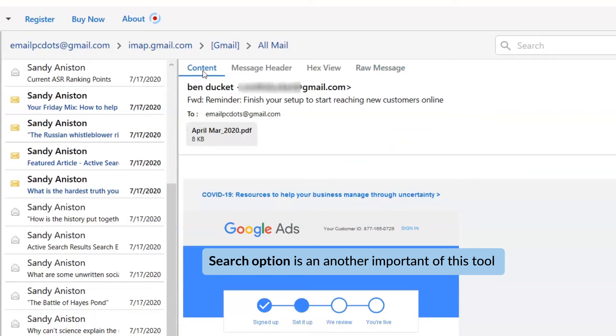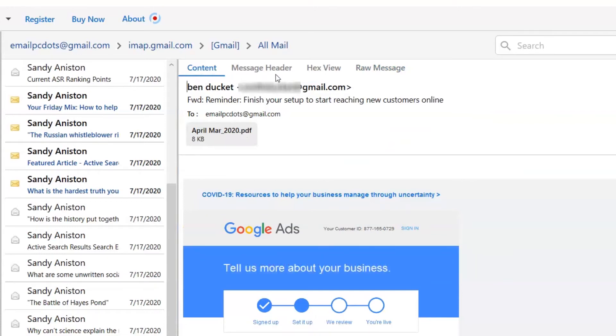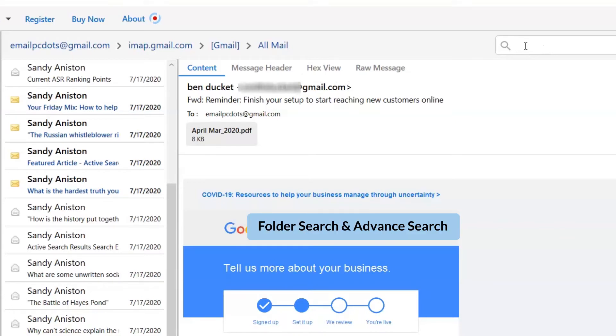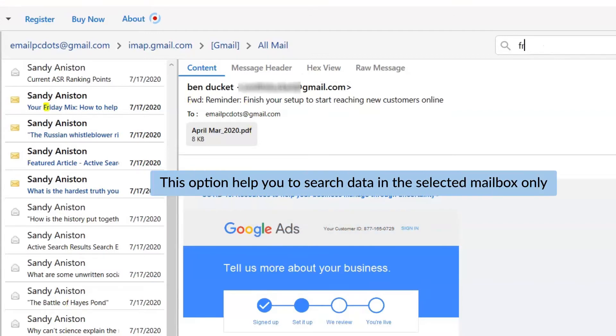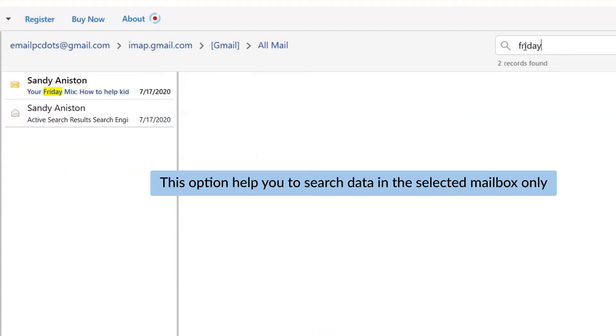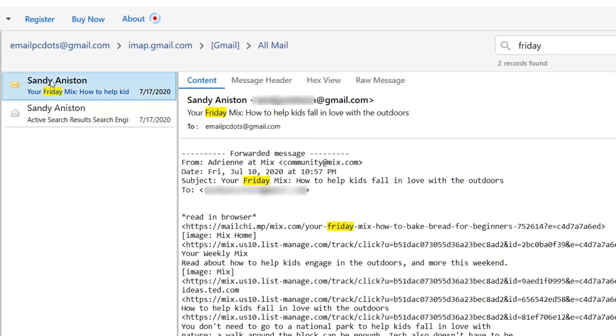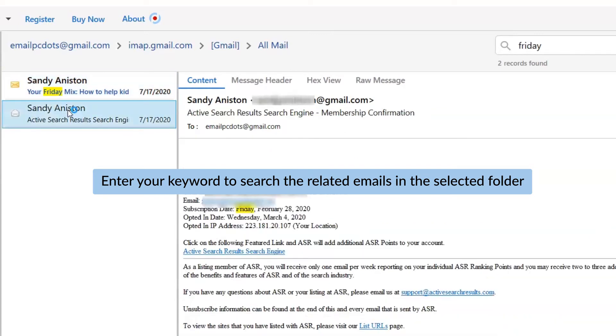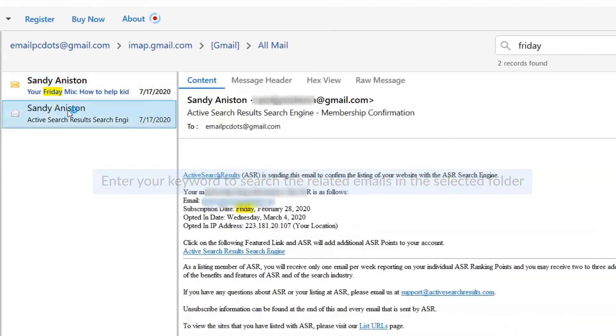Search option is another important feature of this tool. There are two types of search options available with this software: quick search and advanced search. As you can see, there is a search option that is called quick search. It searches keywords within the emails. Now, enter a keyword in the search field as shown in the video, and you will see the results highlighted in yellow color.